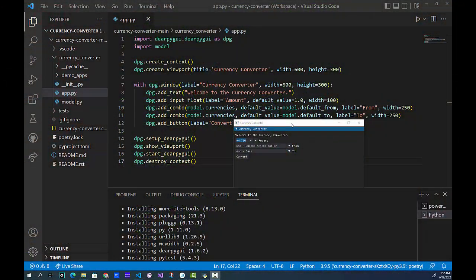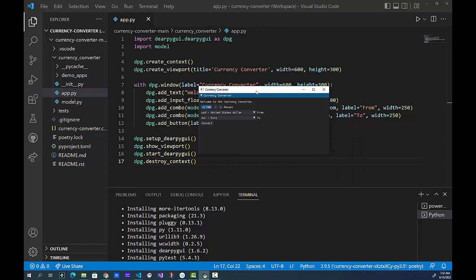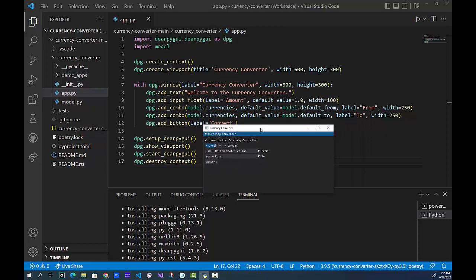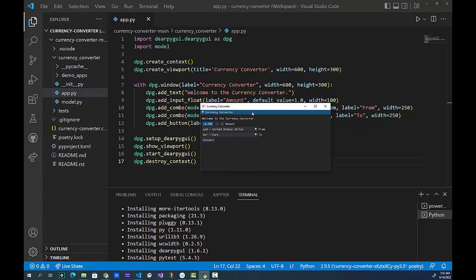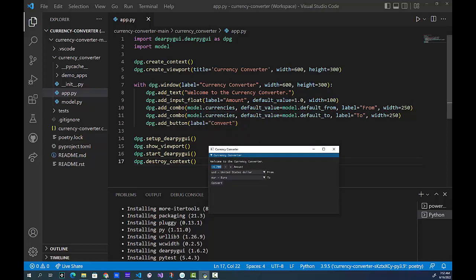Welcome back everybody, we are ready to wrap up our currency converter. We need to actually get this thing to do what we asked it to do. First thing: if you look at the amount, you could give it a negative number, and that makes no sense. So we're going to make sure we can only have positive numbers, and we don't want to include zero. We're going to set the minimum value and then clamp it.